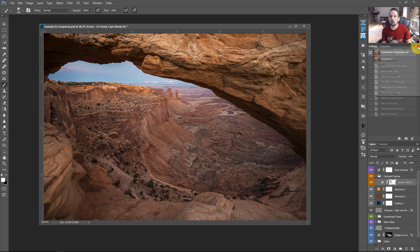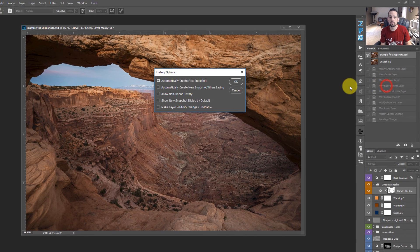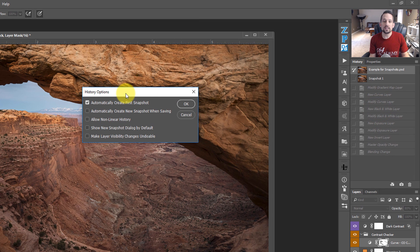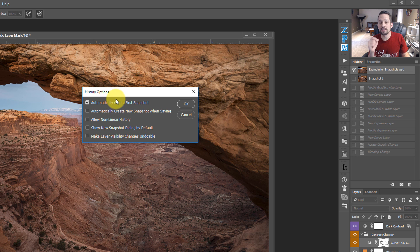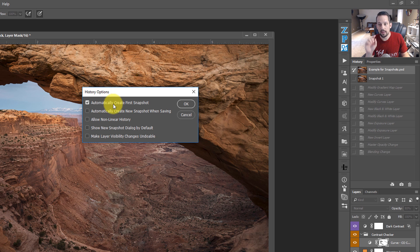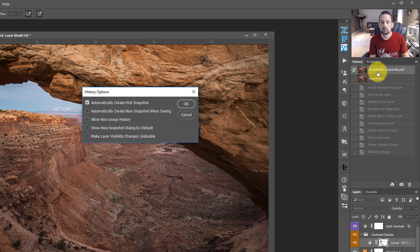The reason why is over here, you have these options for your history palette. So if I were to go to history options, this gives me a list of things that I can do with my history palette. So it automatically creates that first snapshot that Photoshop automatically does that.